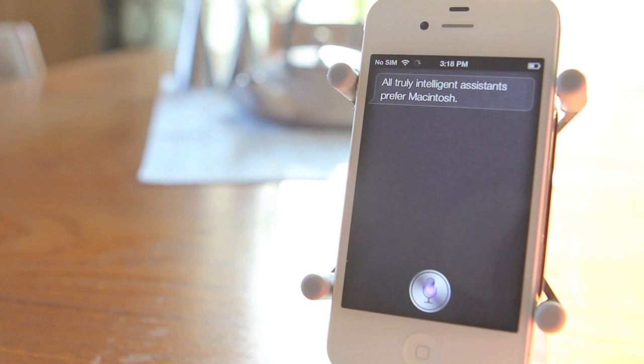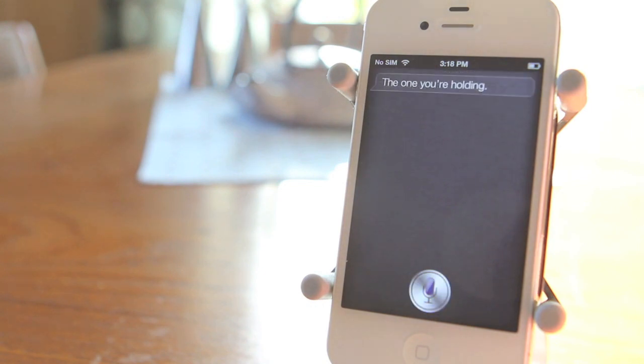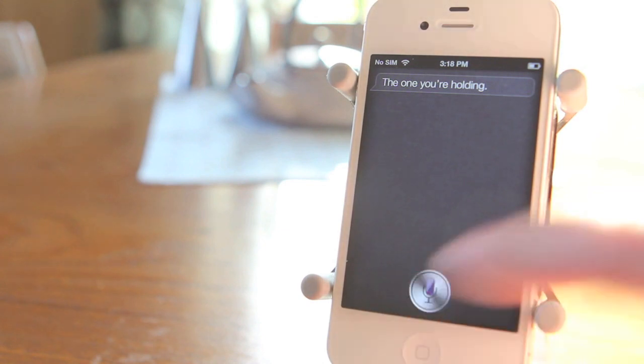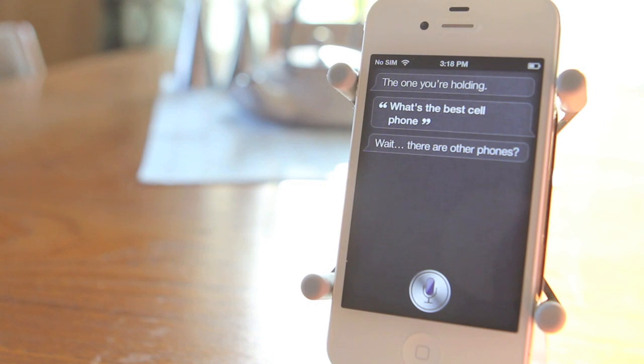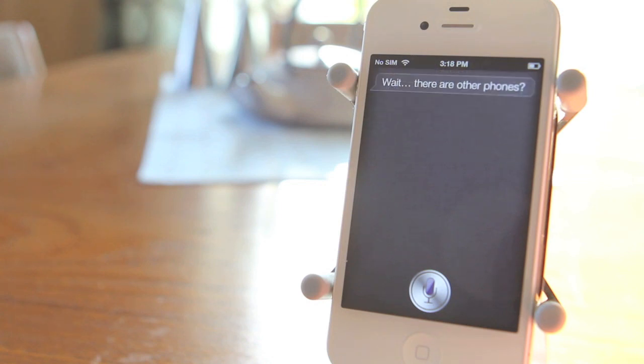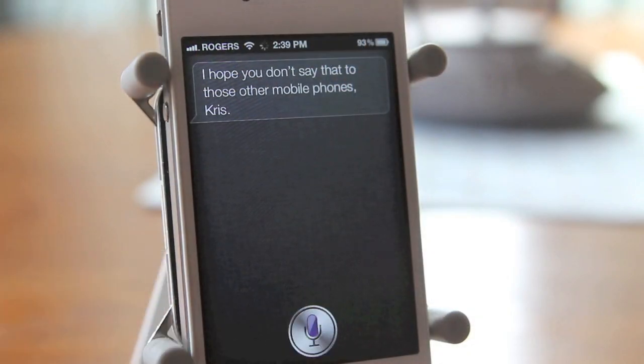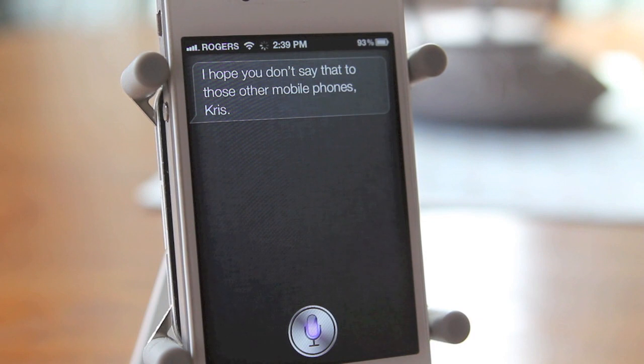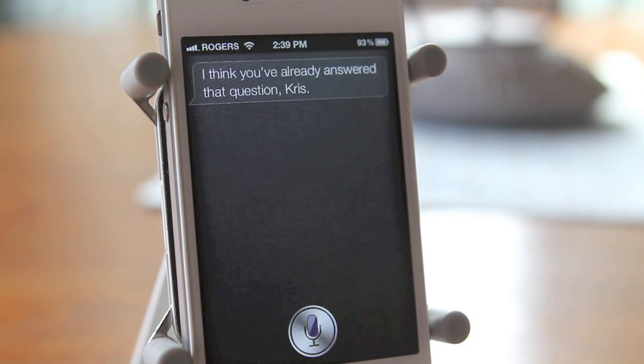What's the best smartphone? The one you're holding. What's the best smartphone? What's the best smartphone? There are other phones? What is the best smartphone? I think you've already answered that question.